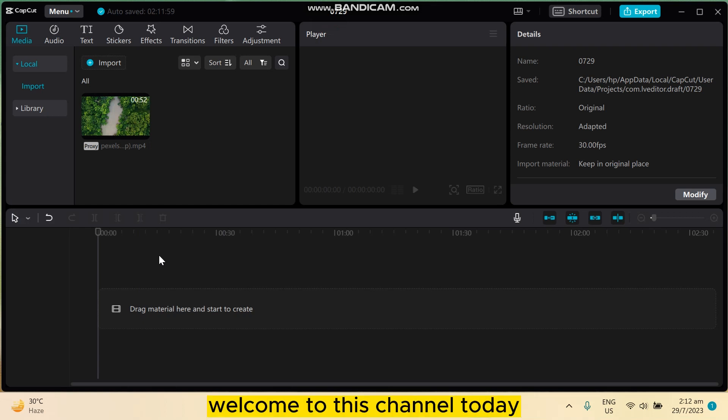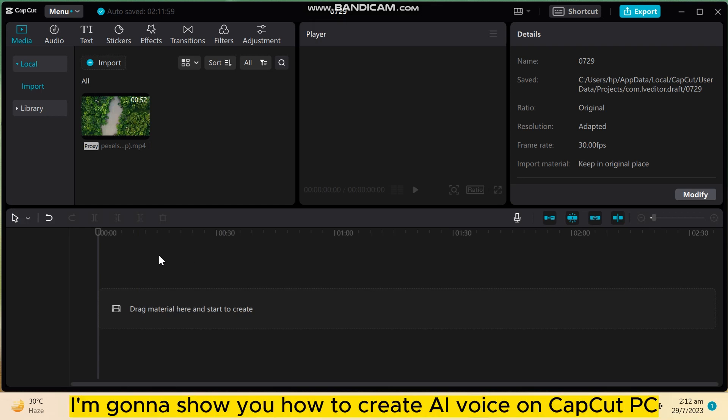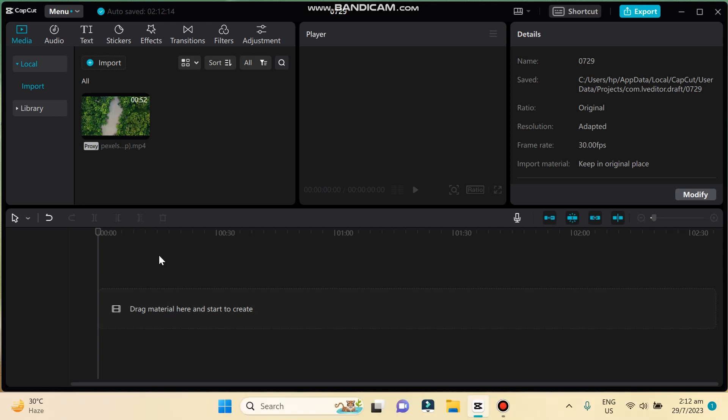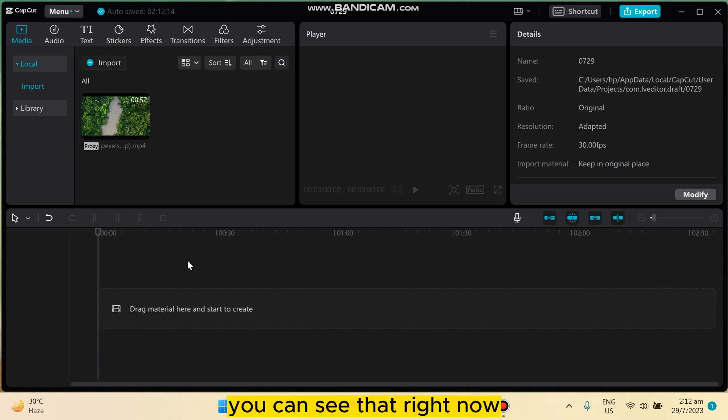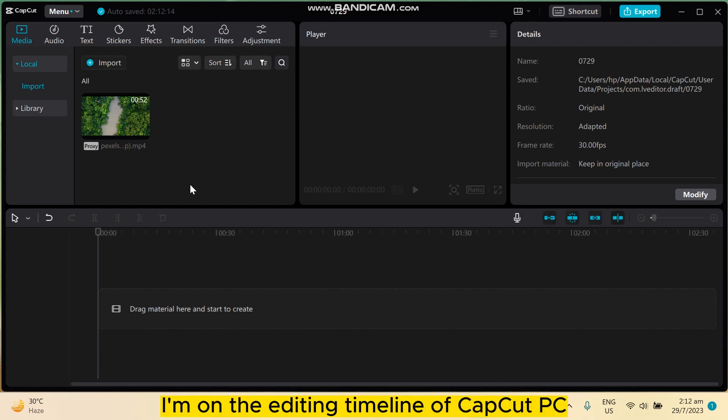Hello everybody, welcome to this channel. Today I'm going to show you how to create AI voice on CapCut PC. For that you have to follow my instructions very carefully. You can see that right now I'm on the editing timeline of CapCut PC.